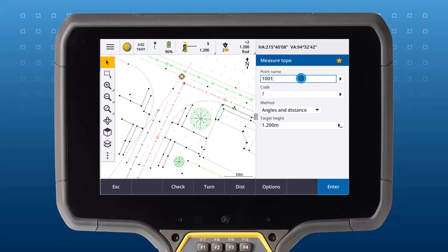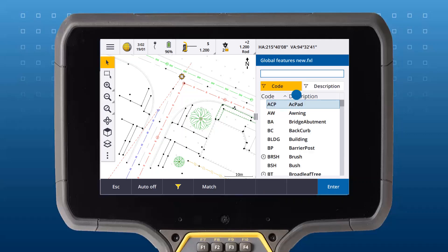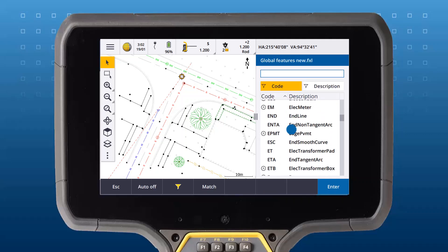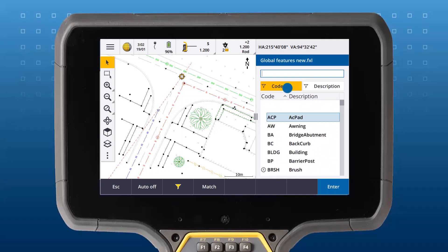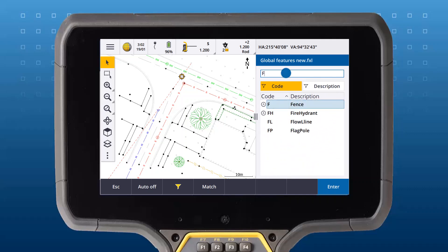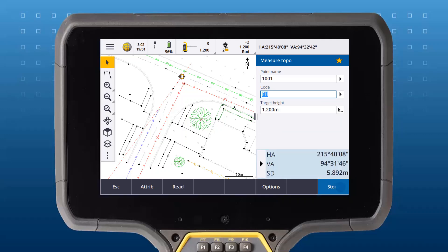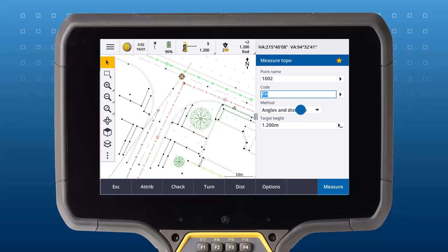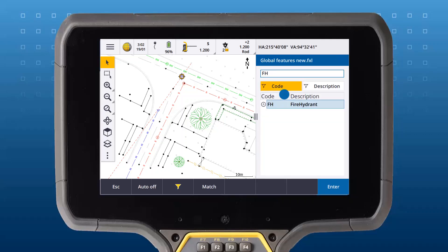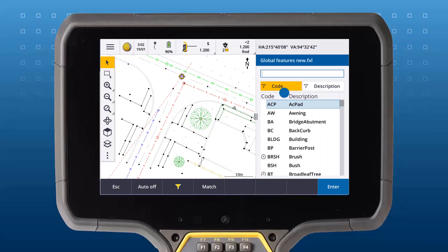Enter a unique point name and a code. You can either scroll the list of codes from your feature code library or key in a code. Every time you want to change your feature code, you have to manually edit it in the code field.